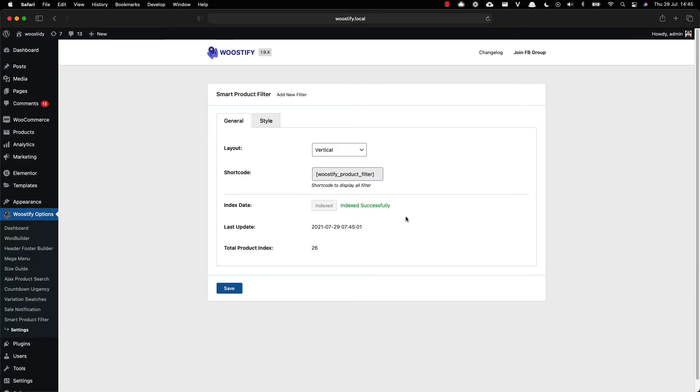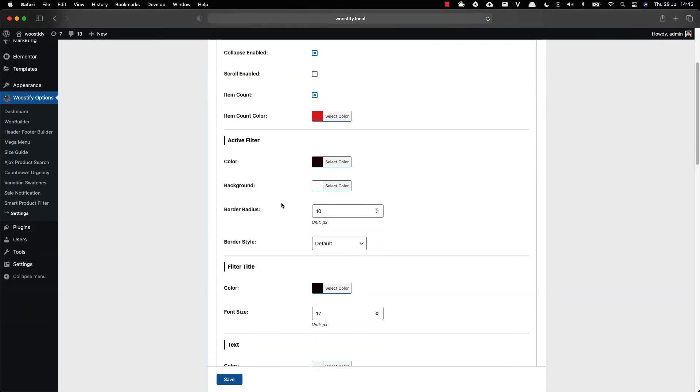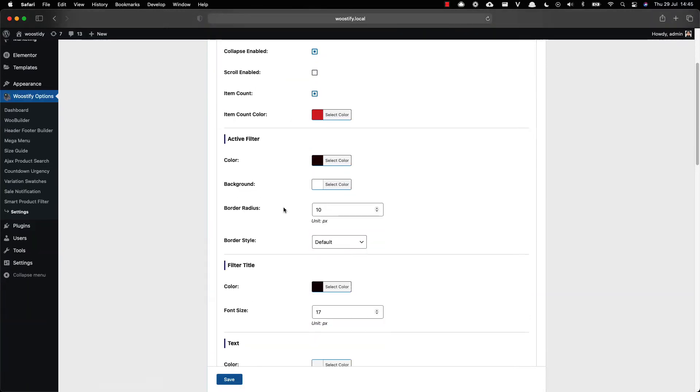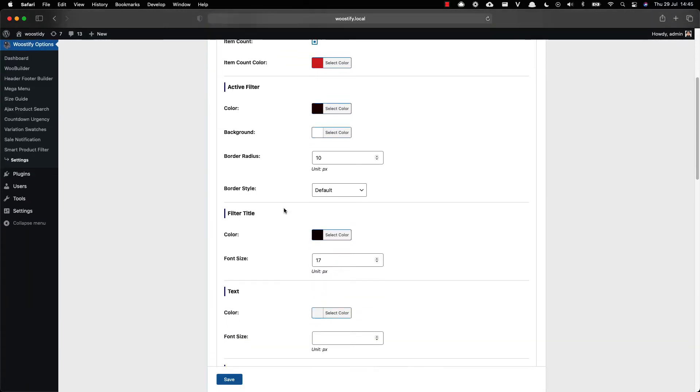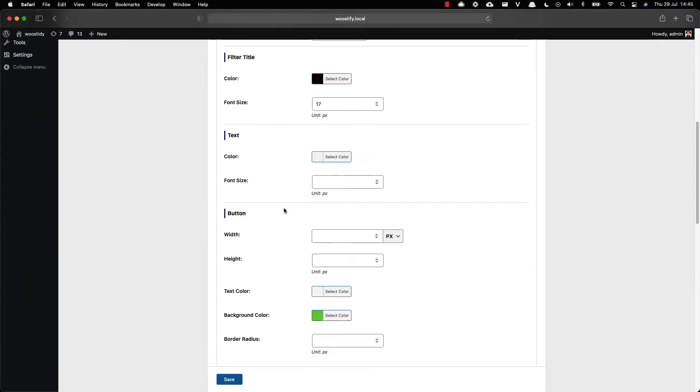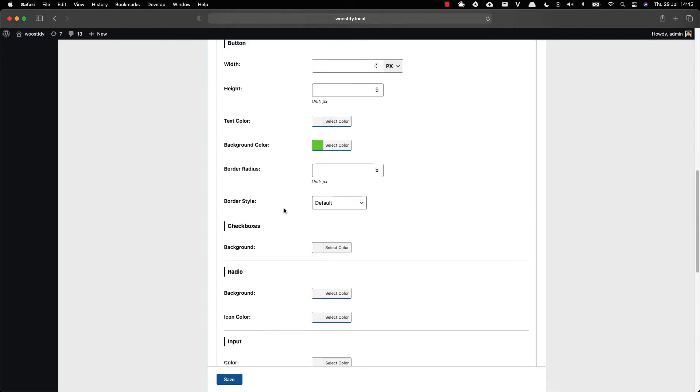In the style section you can customize the detailed information of all types of filters including color, text, and size.